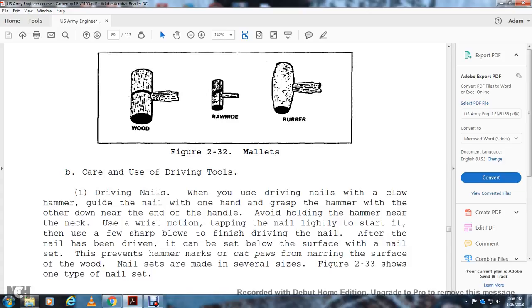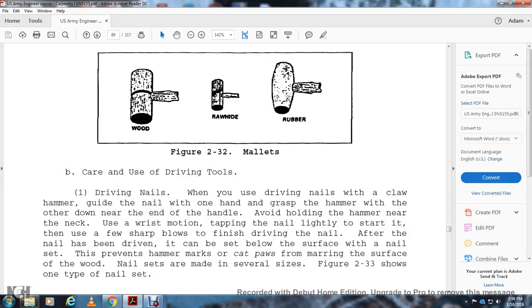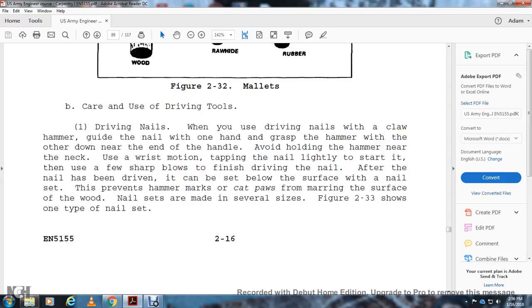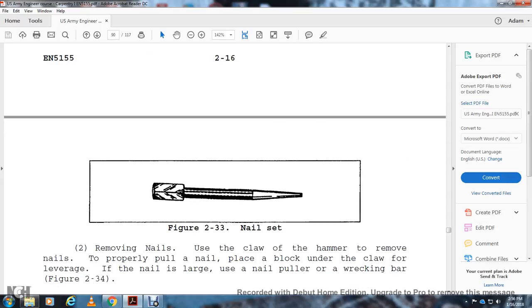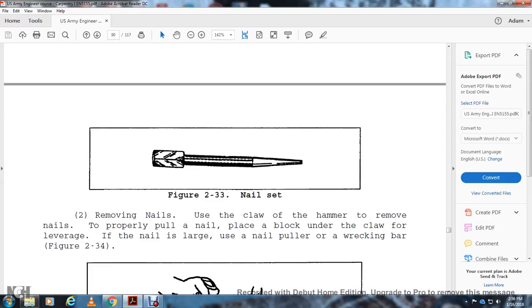Care of Driving Tools: Driving Nails: When driving nails with the claw hammer, first guide the nail with one hand and grab the hammer with the other near the end of the handle. Avoid holding the hammer near the neck. Use a wrist motion to tap the nail to get it started. Then use a few sharp blows to finish driving the nail. After the nail has been driven, it can be set below the surface with a nail set. This prevents the hammer from marking or scarring the surface of the wood. Nail sets are made in several sizes (Figure 2-33). Figure 2-33 shows one type of nail set.